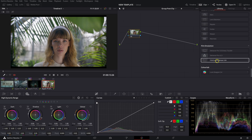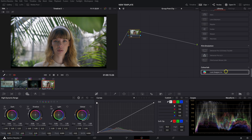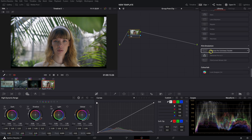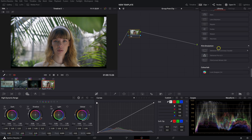The three plugins we're going to be looking at today are Dehancer, Film Convert Nitrate, and Look Designer. We'll start off with Look Designer — that's one I find myself going to most often recently, it's very well optimized. Then we'll go from Look Designer to Film Convert Nitrate and then Dehancer, going from bottom to top.